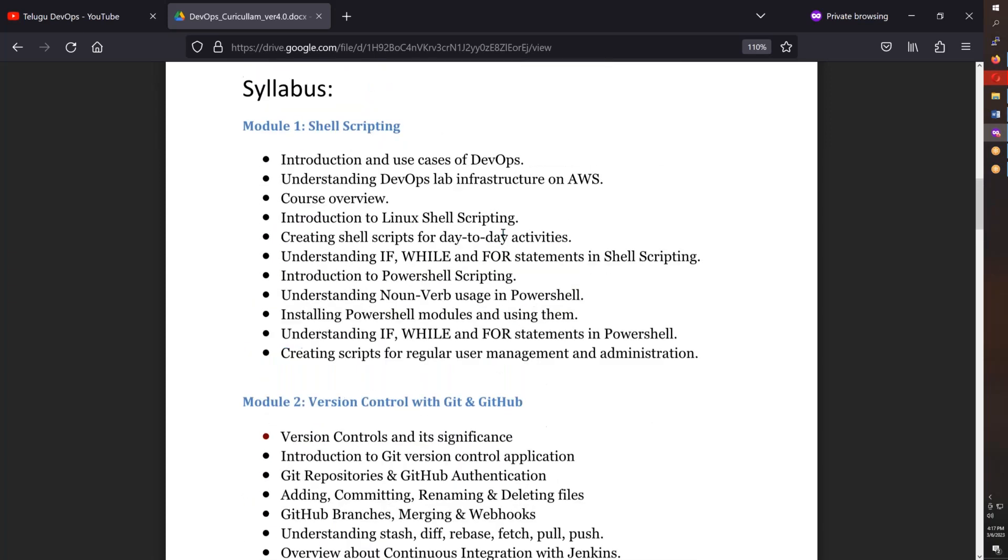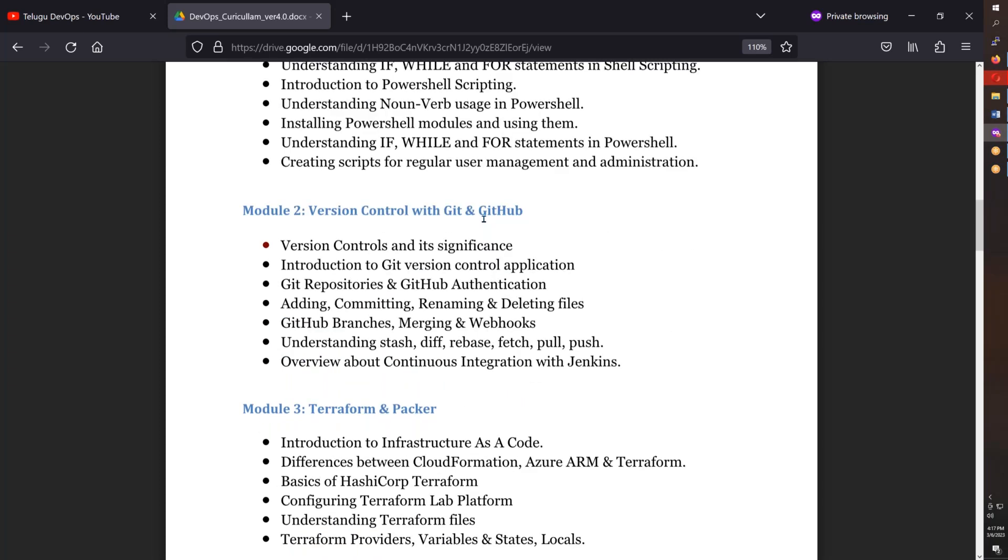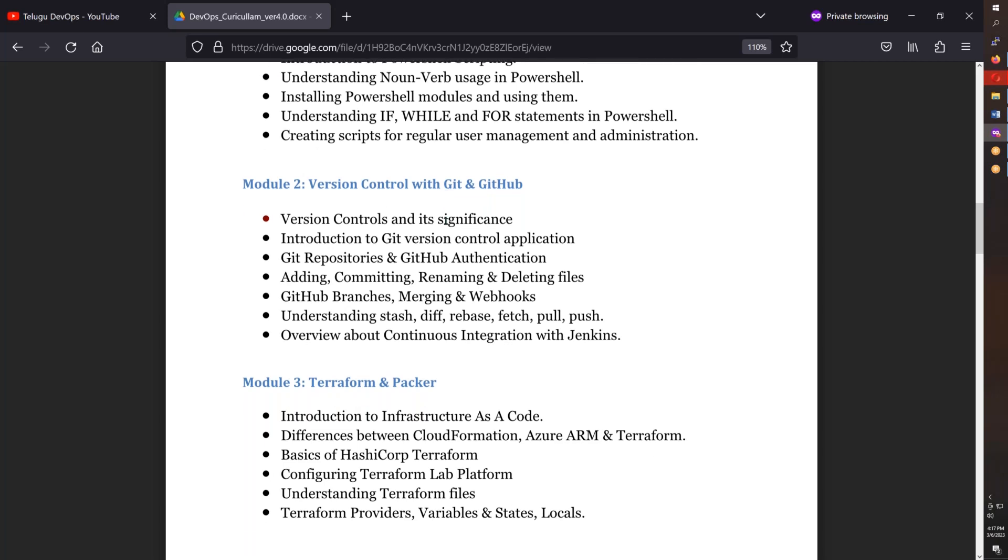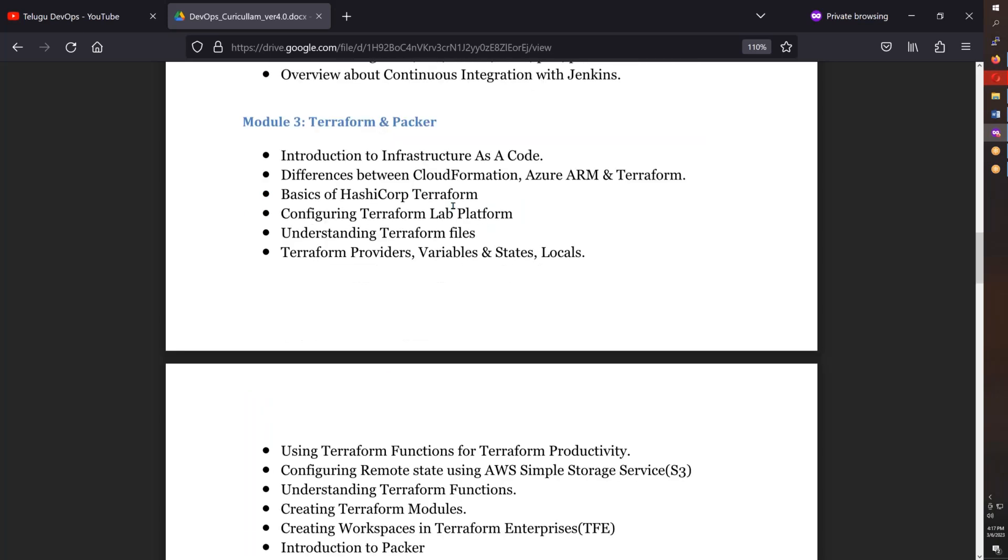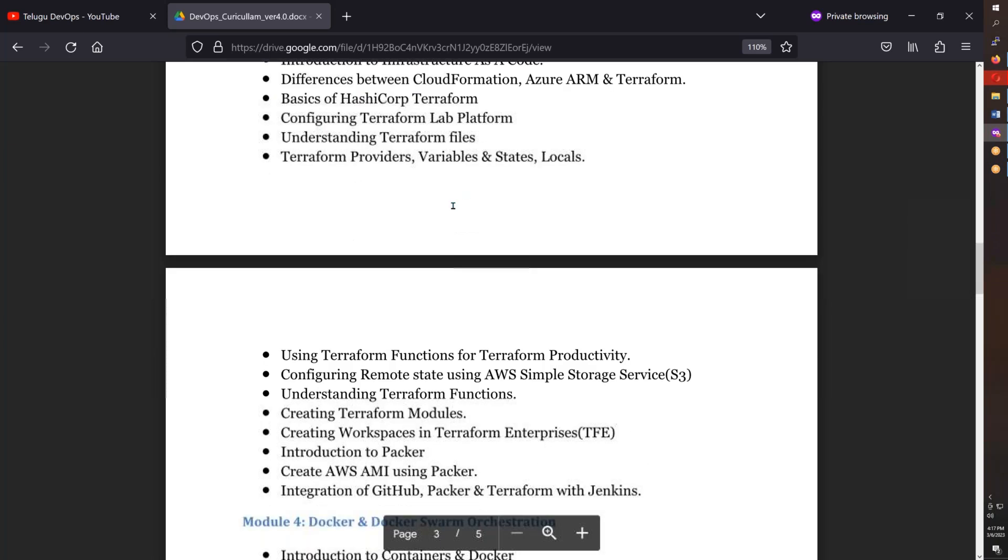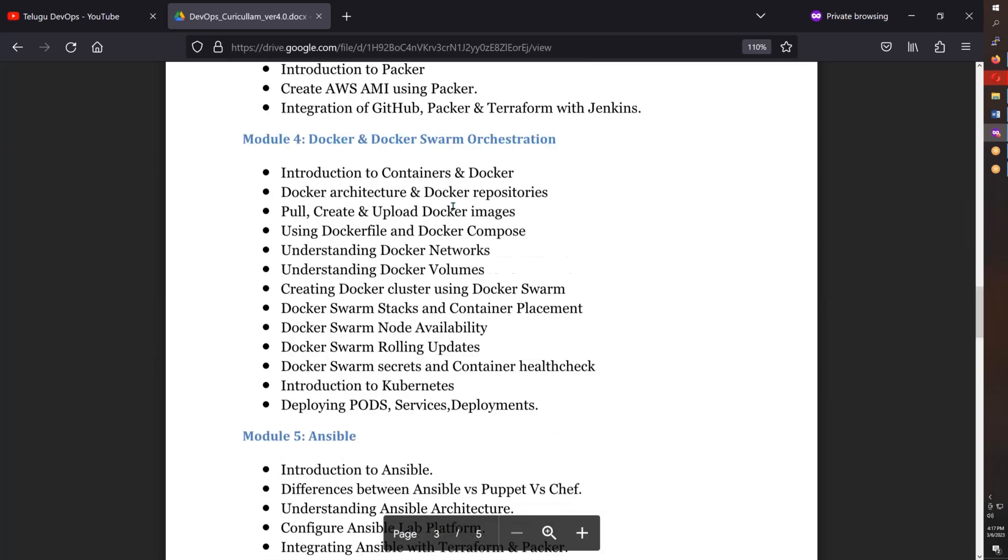Next is Azure with Terraform, then Terraform and Packer, followed by Terraform deep dive with AWS. After that, Docker and Docker Swarm.